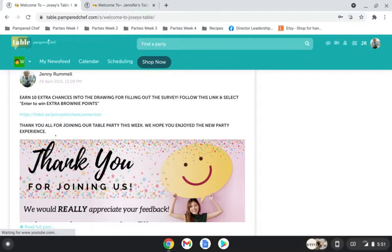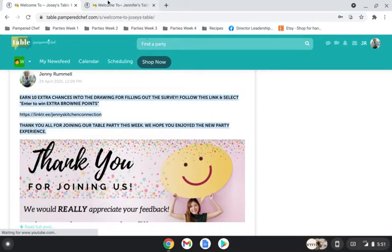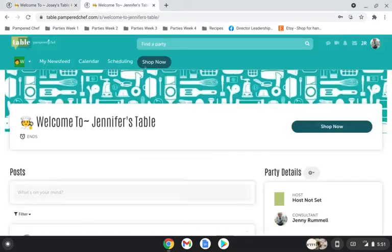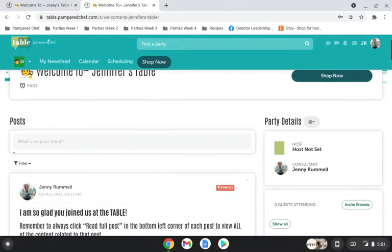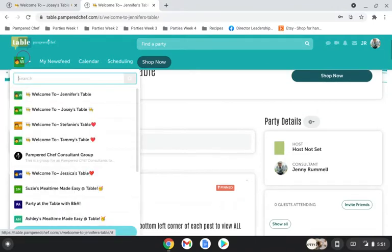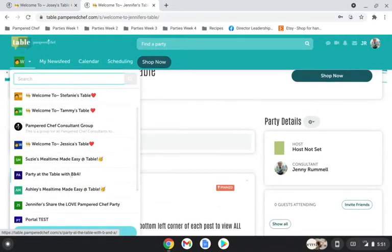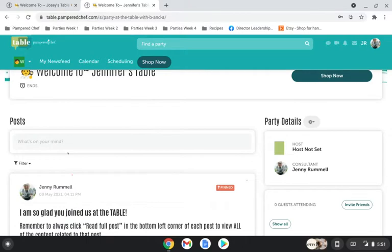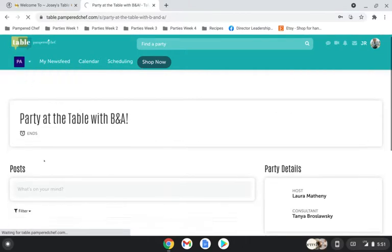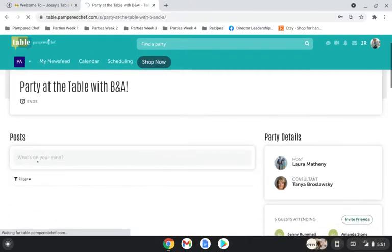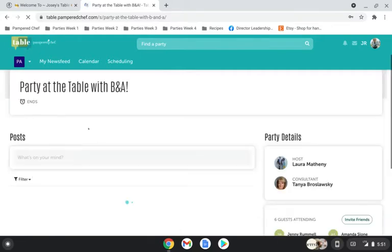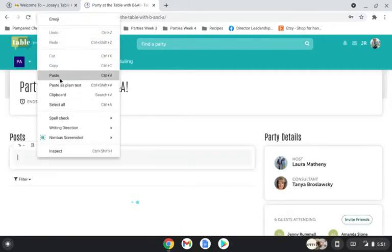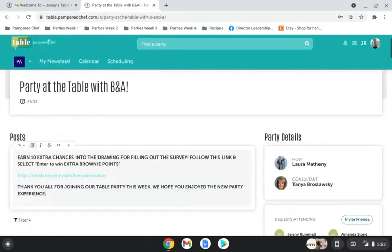That's a whole other video in itself. But basically, you just want to select all the text and you want to copy and then go ahead over into the party that you are working on. And I'm going to use our sample party. And then go ahead and paste your words. As soon as it loads, there we go. Okay, so paste your words.